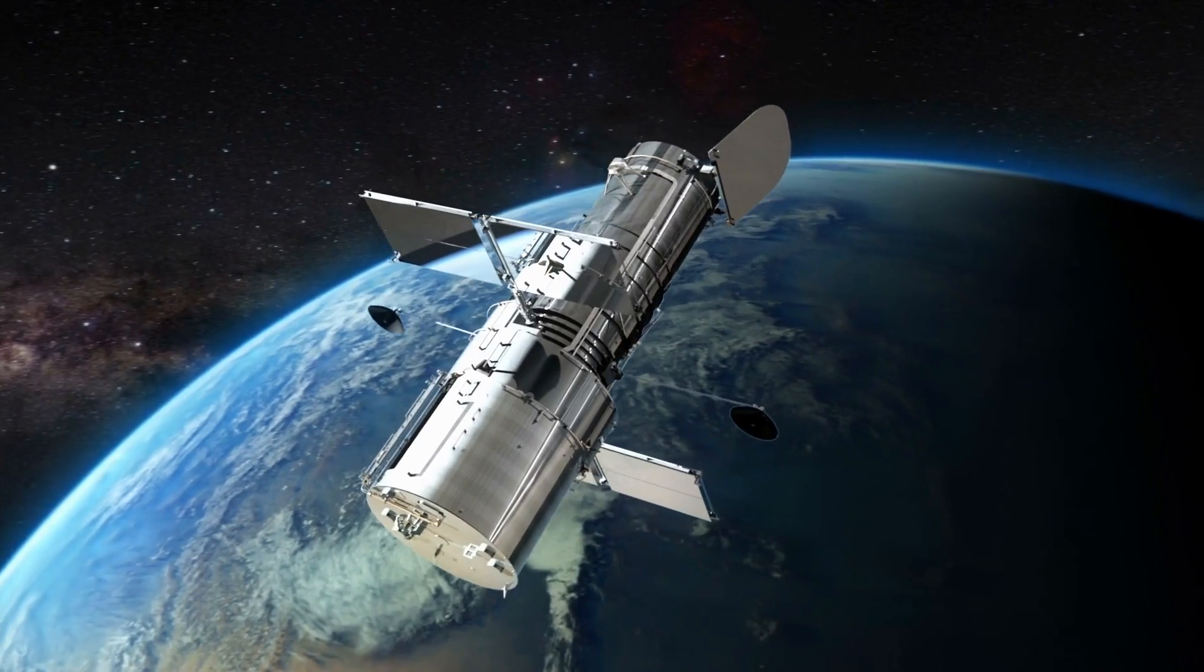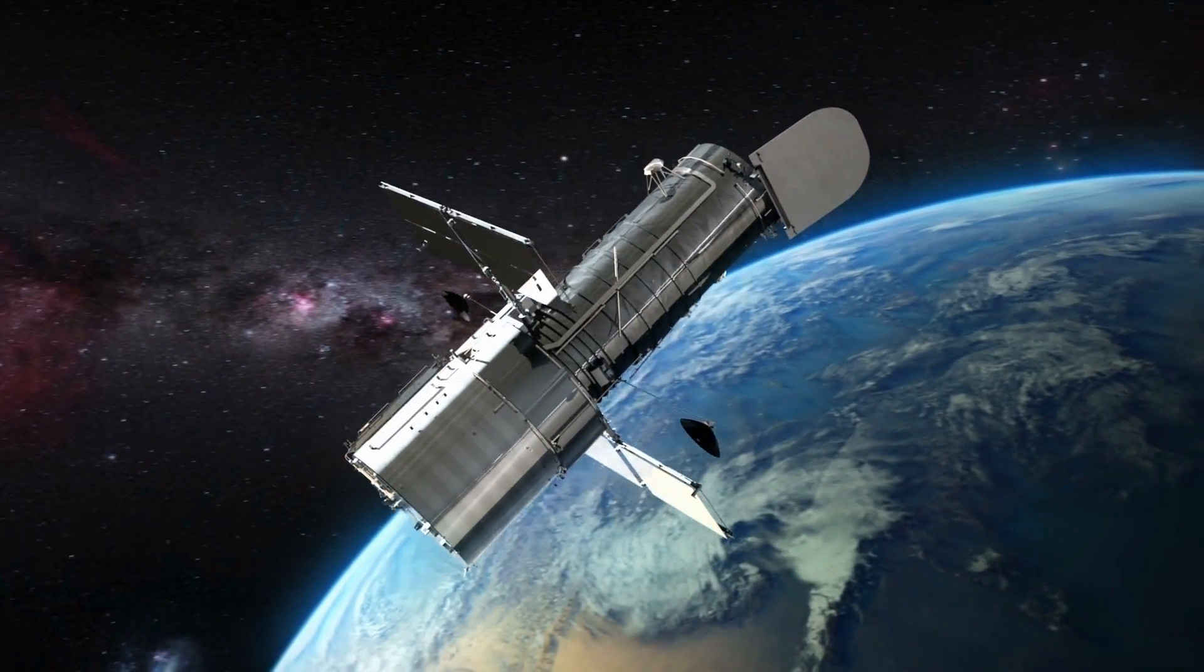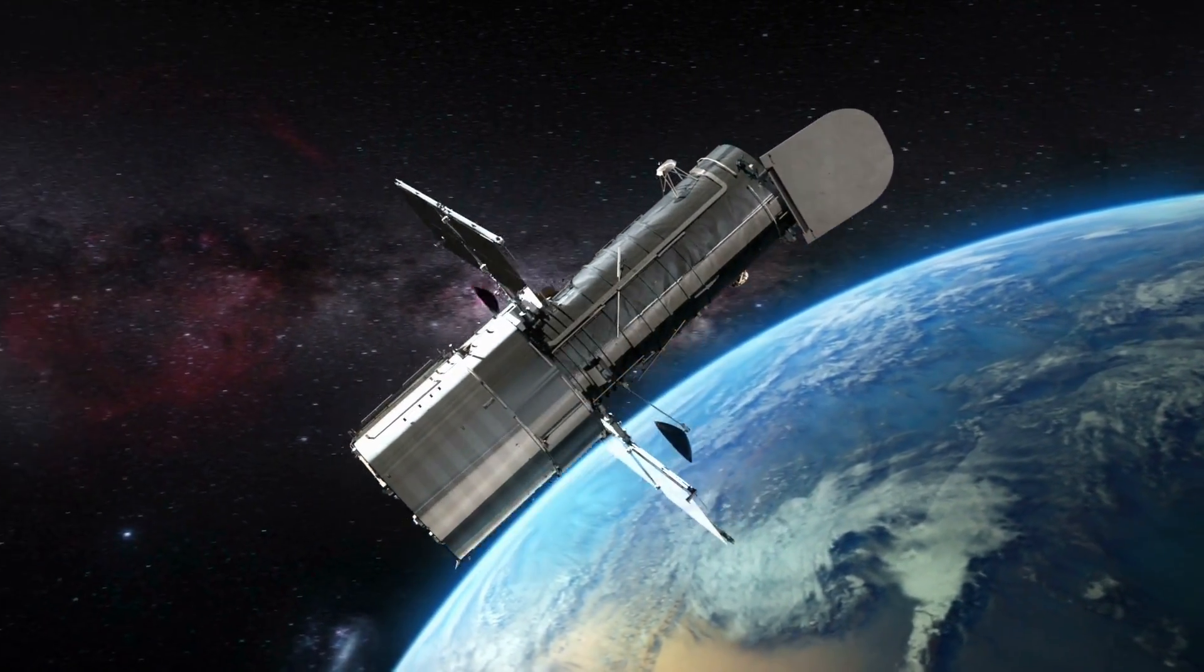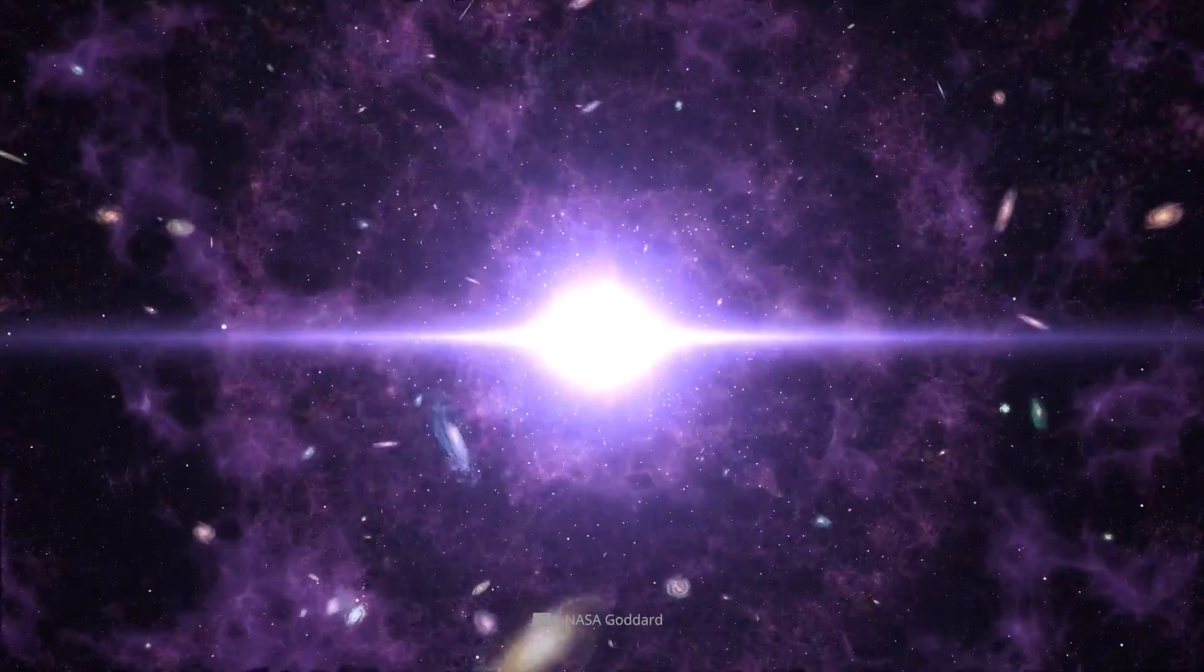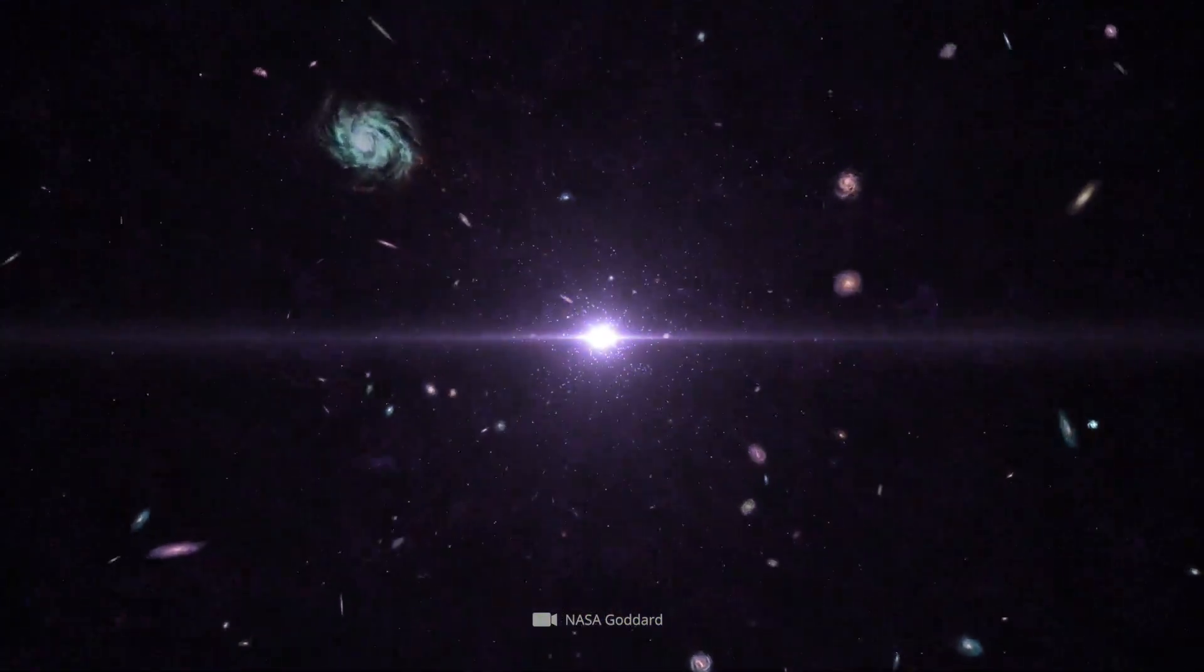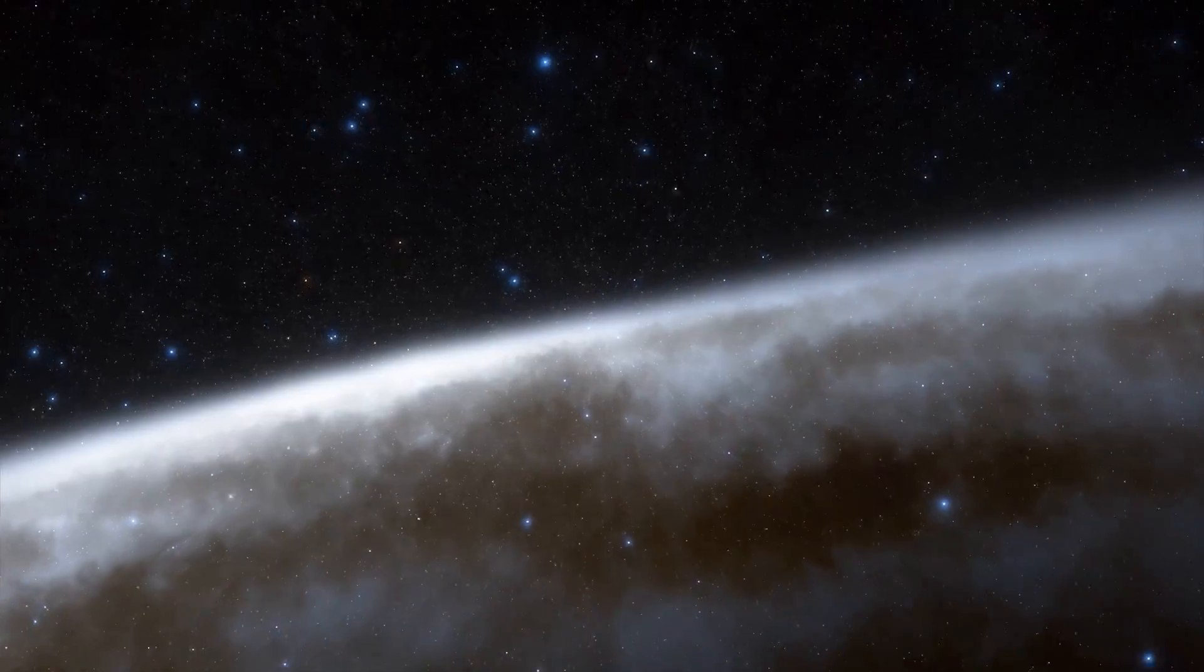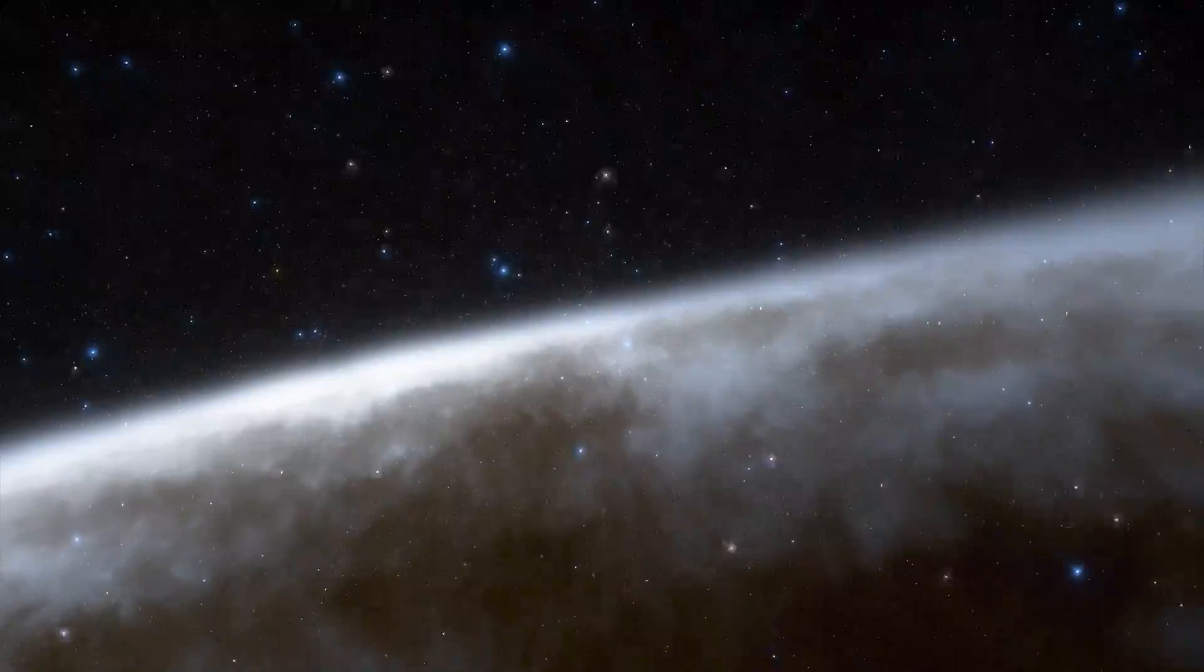For years, scientists have estimated the age of the universe in two ways. First, by calculating the time that has passed since the Big Bang. And second, by studying the oldest stars based on redshift.